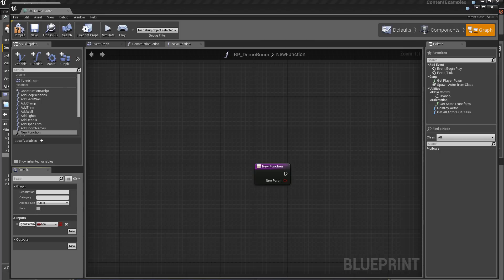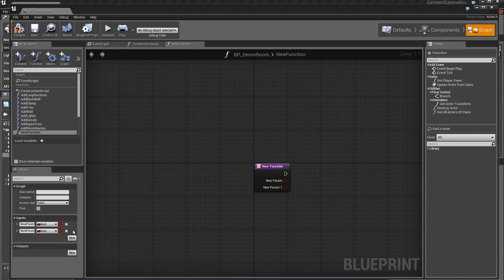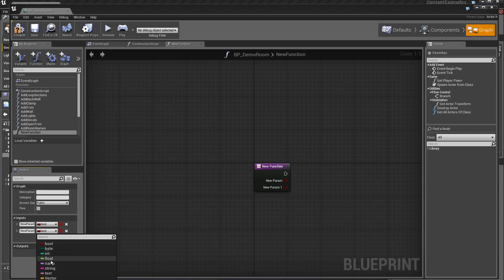For example, new parameter will be a type boolean. Then I click on new, and for example I choose this time a floating point.